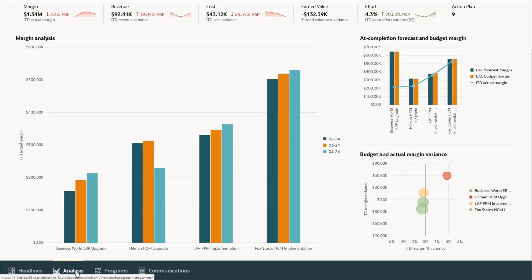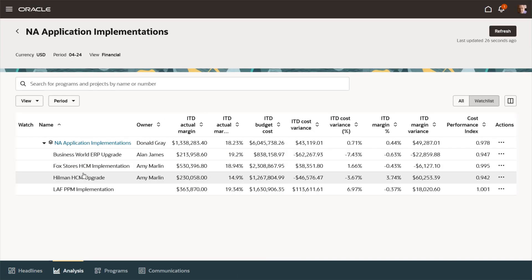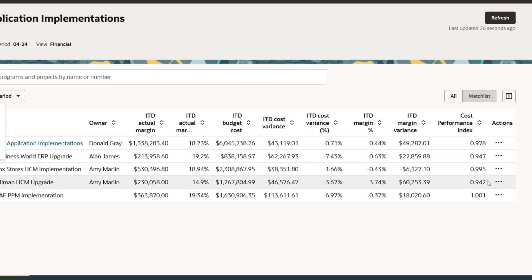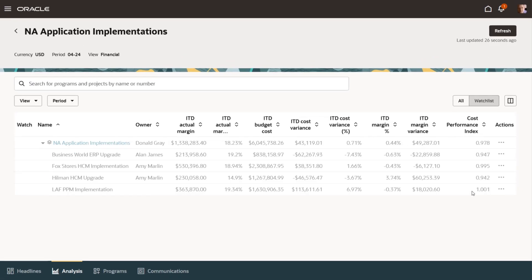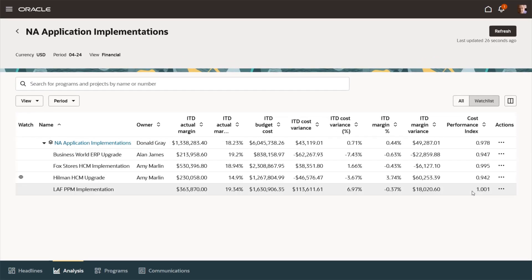Donald can view the program progress and analyse financial performance. He goes ahead and adds the project to his watch list, so he can ensure it gets on track with focused attention and mentorship.